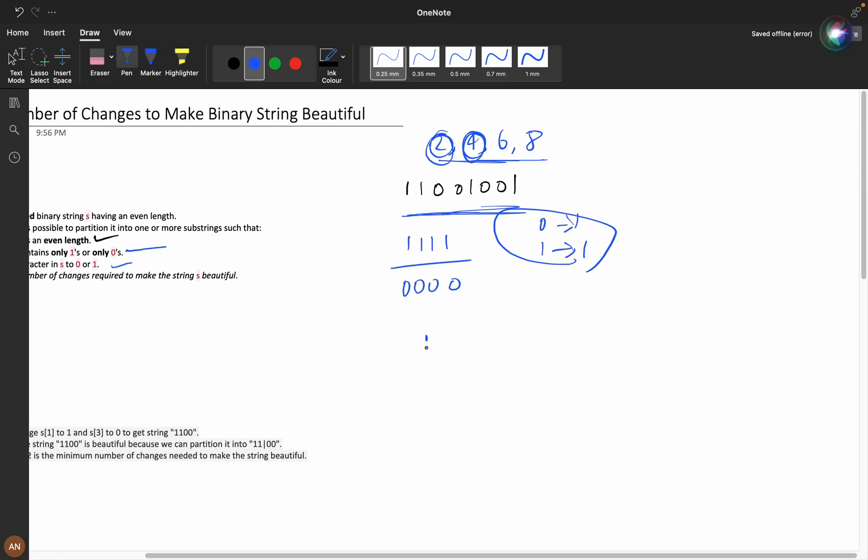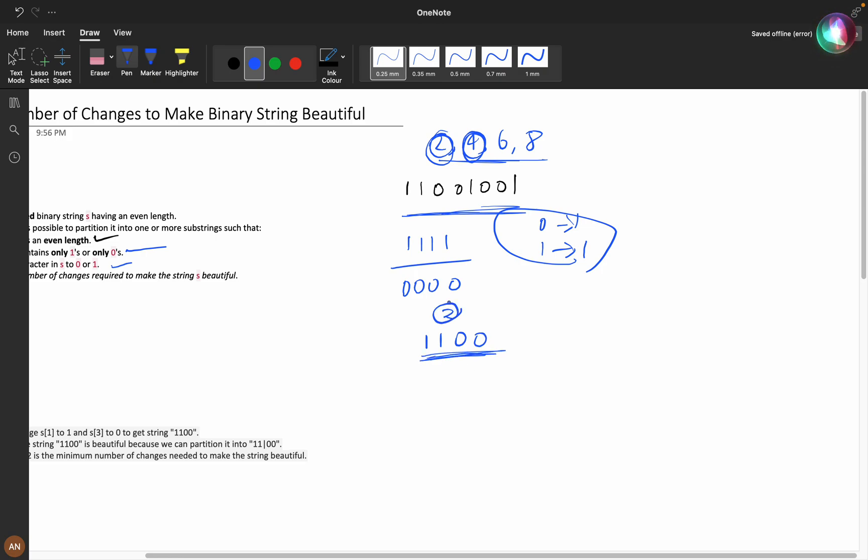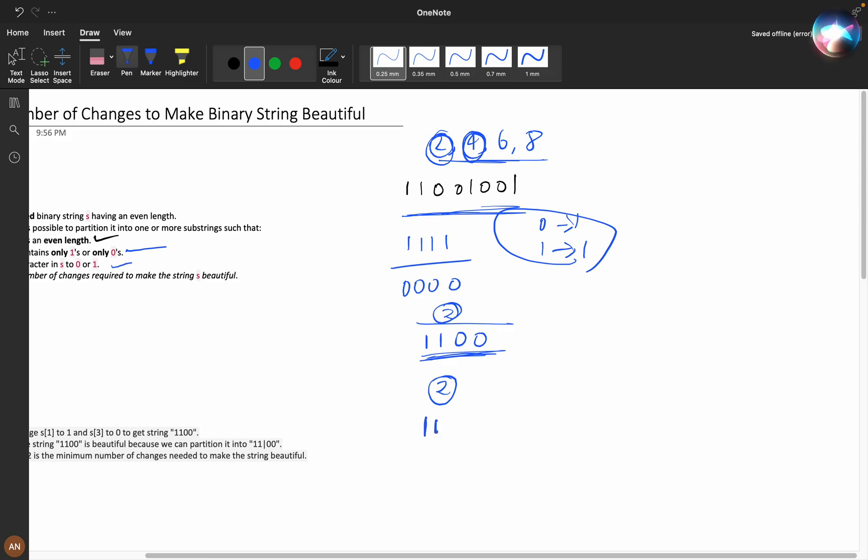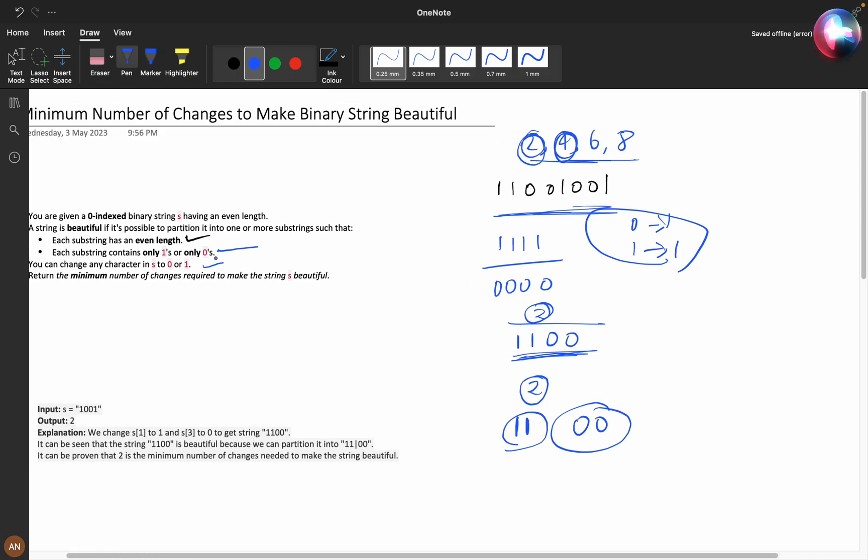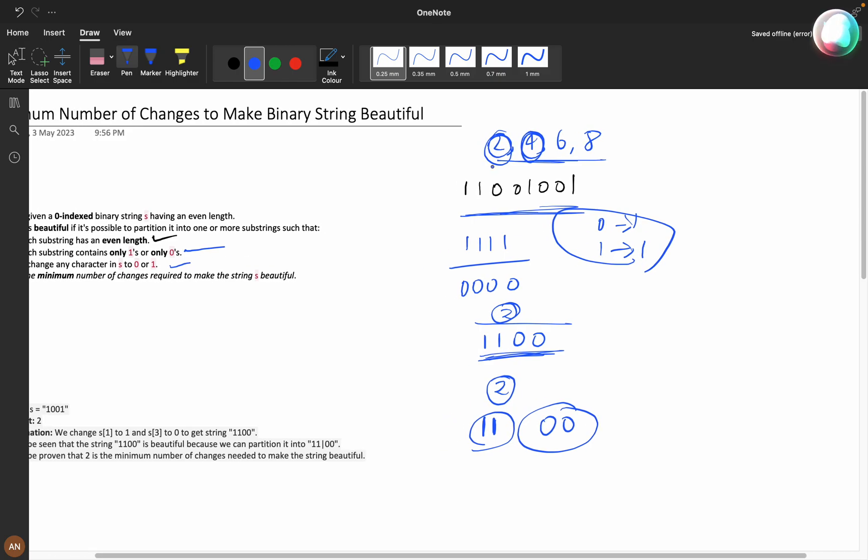Now if you see here 1100, if I partition into four, I need to change two characters. But suppose I am partitioning as length two - I will make 11 as one partition and 00 as another partition. We want to make partitions such that the number of changes should be minimum.